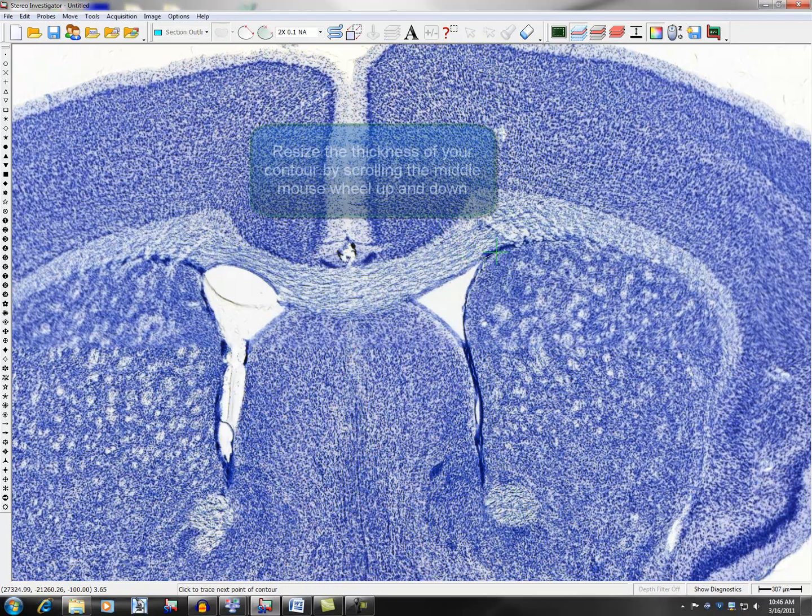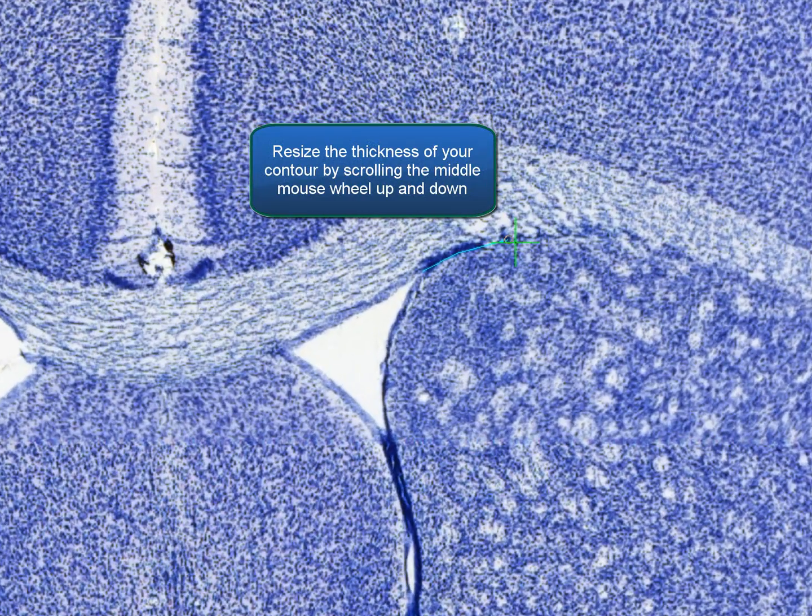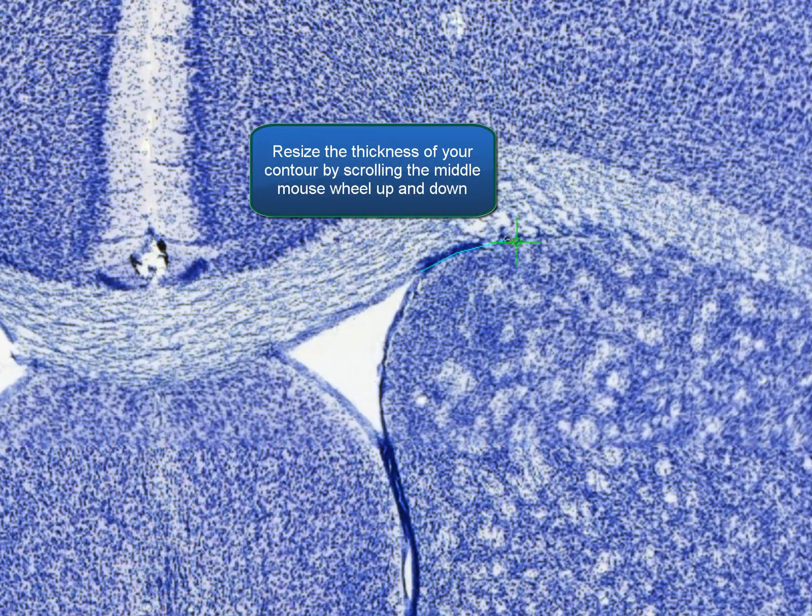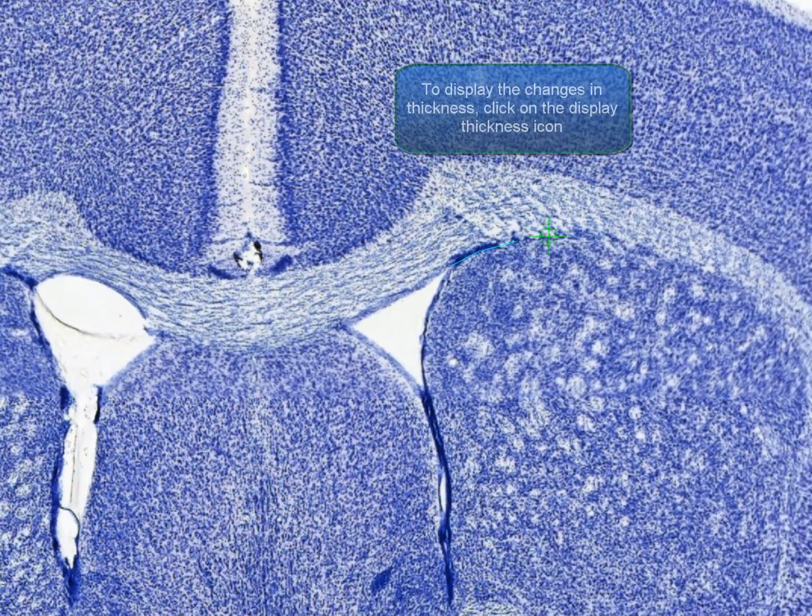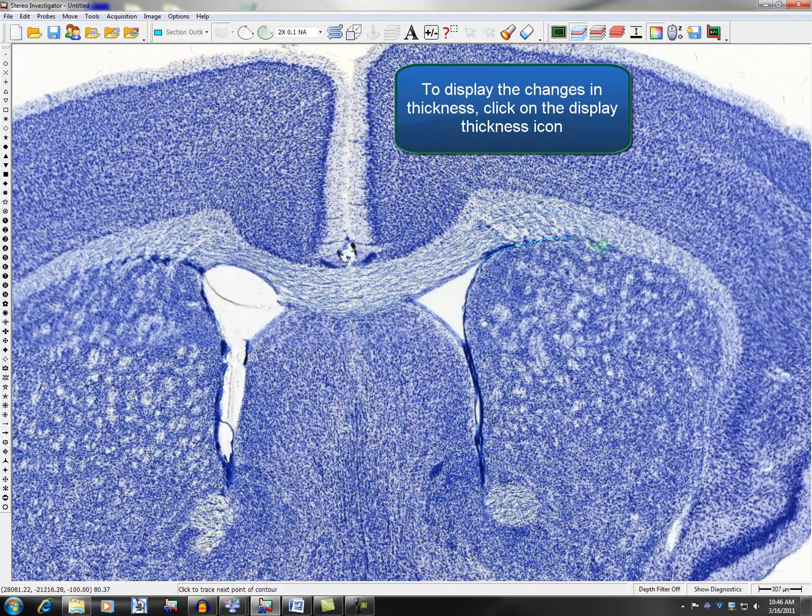To resize the thickness of your contour, scroll the middle mouse wheel up and down. To display the changes in thickness, click on the Display Thickness icon in the Switches toolbar.